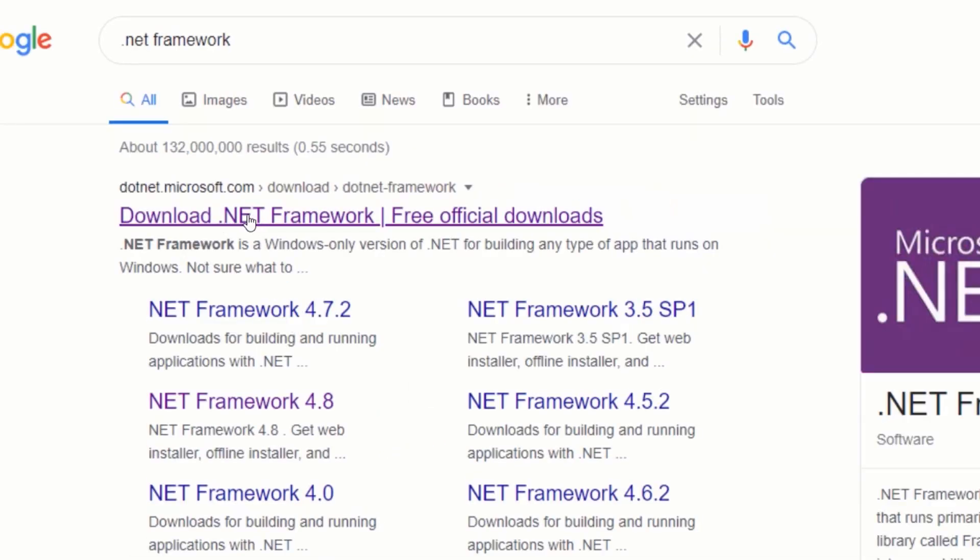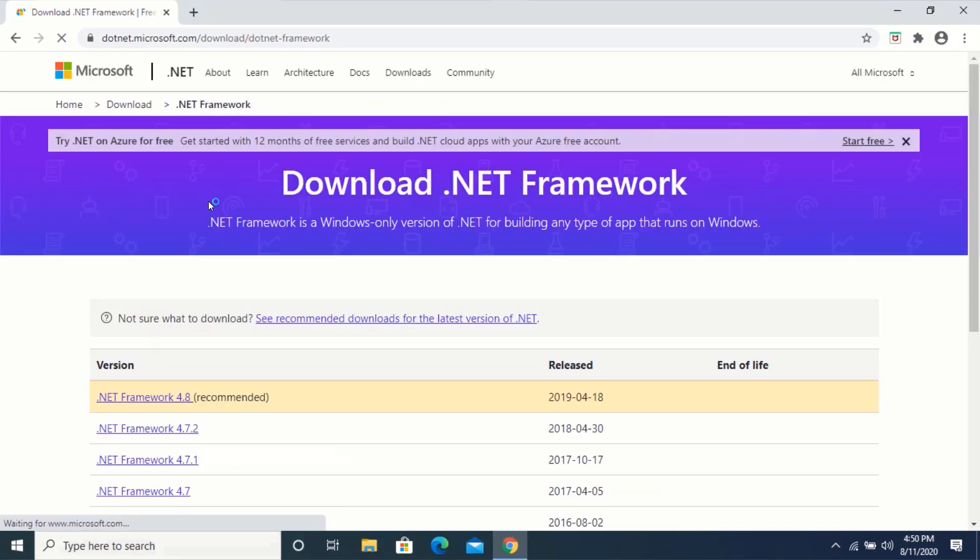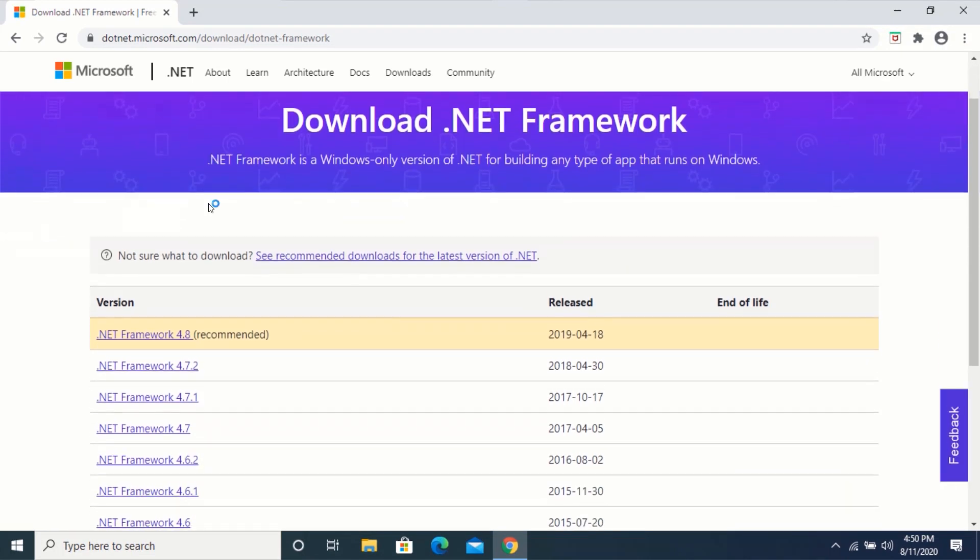Click on the first link. Now, select your preferred version of .NET Framework.